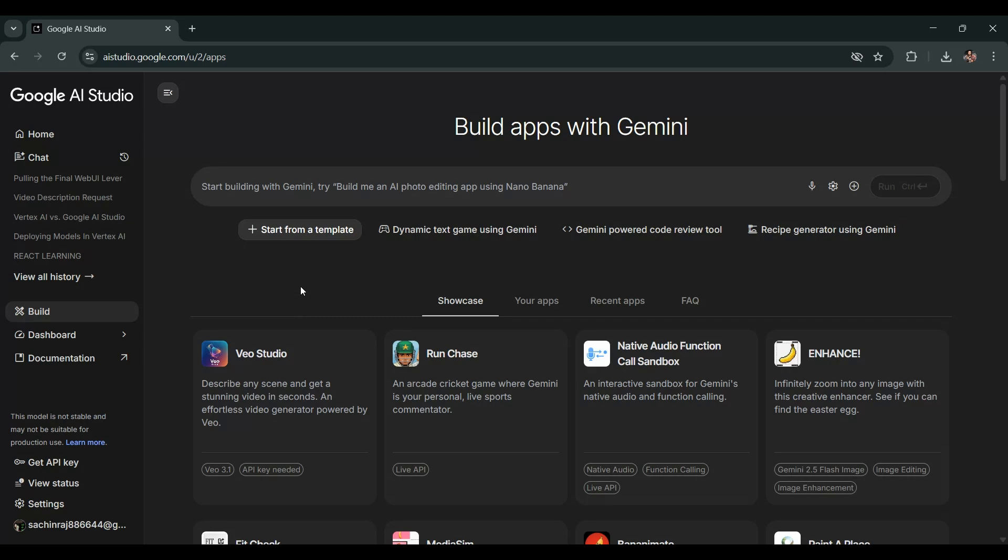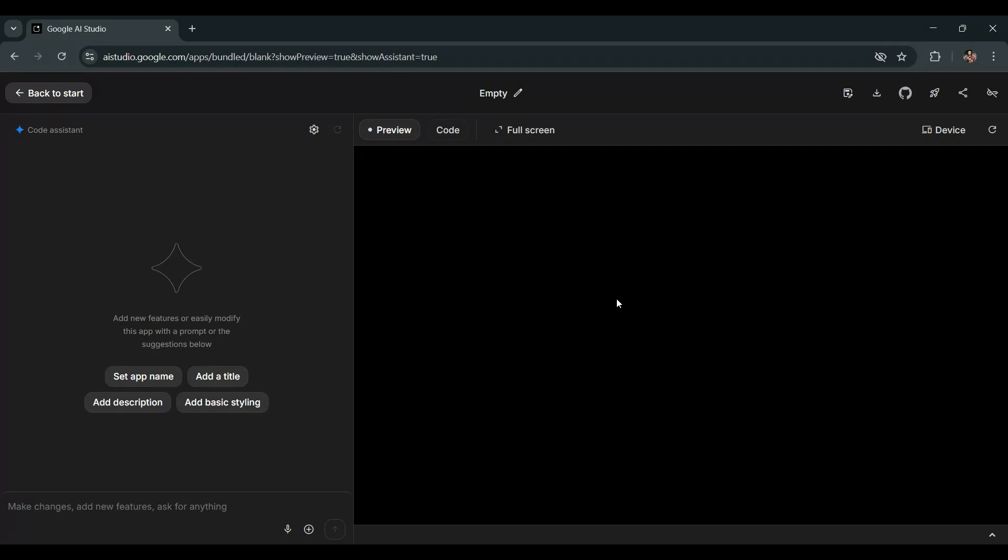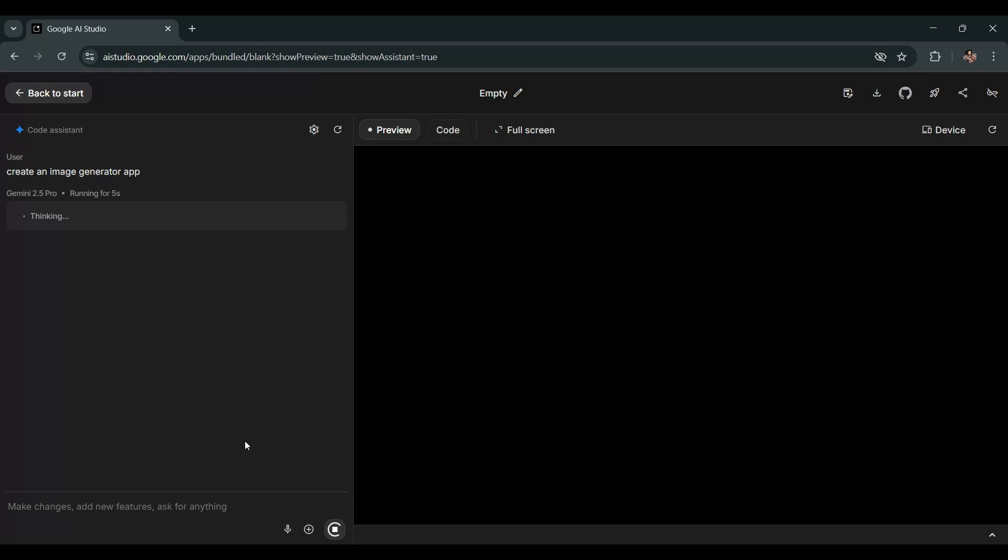First of all, we will click on start from template and then select empty. Now for the input, since I want to create an image generator app, I'll simply type create an image generator app. The app is generating right now, so let's give it a moment to complete.